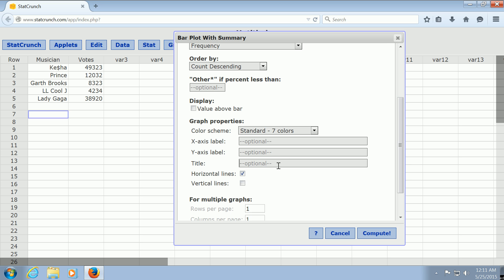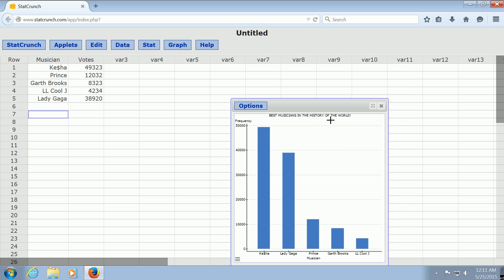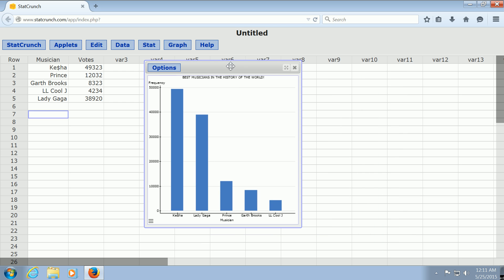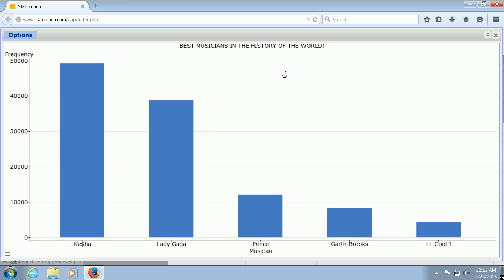And then you click Compute, and there is our Pareto chart. It's kind of hard to see. Let me try to make it big and see what happens. There we go. The best musicians in the history of the world.